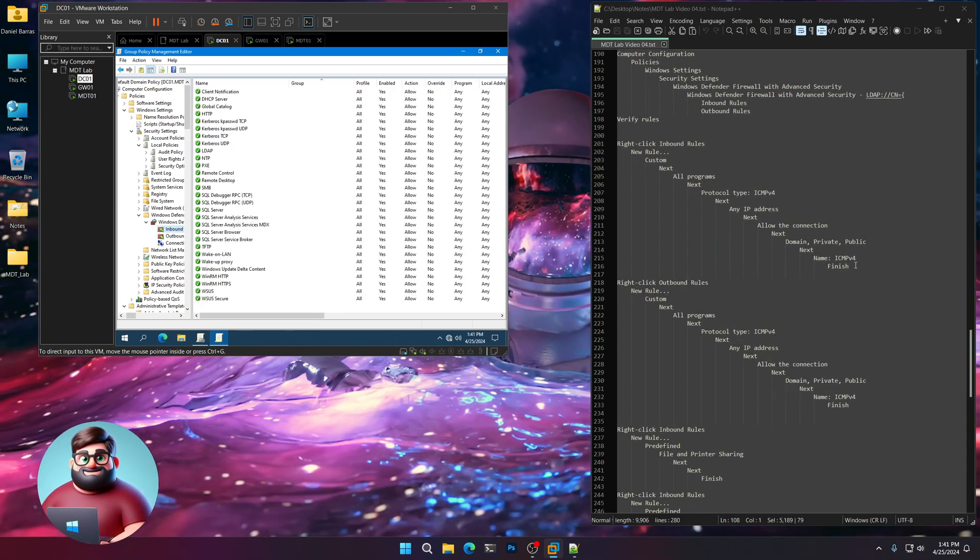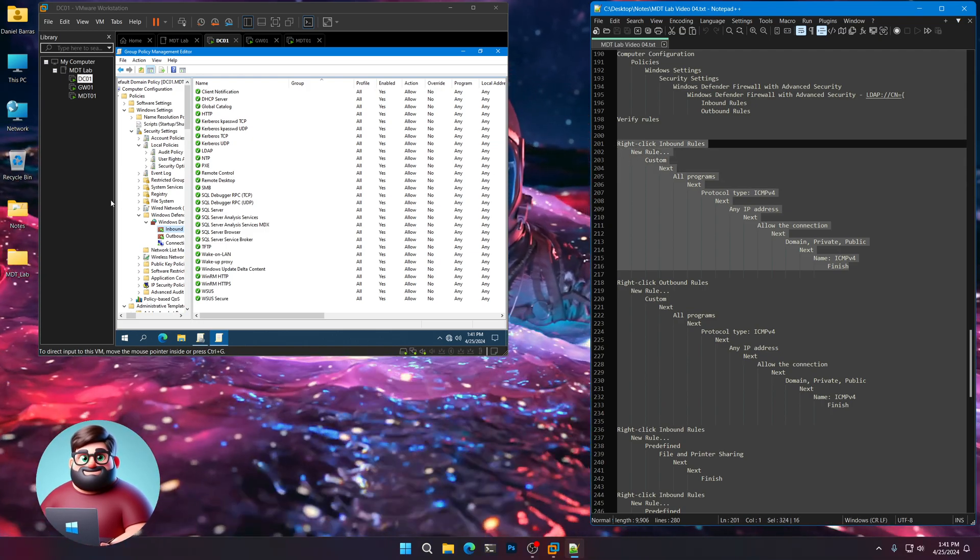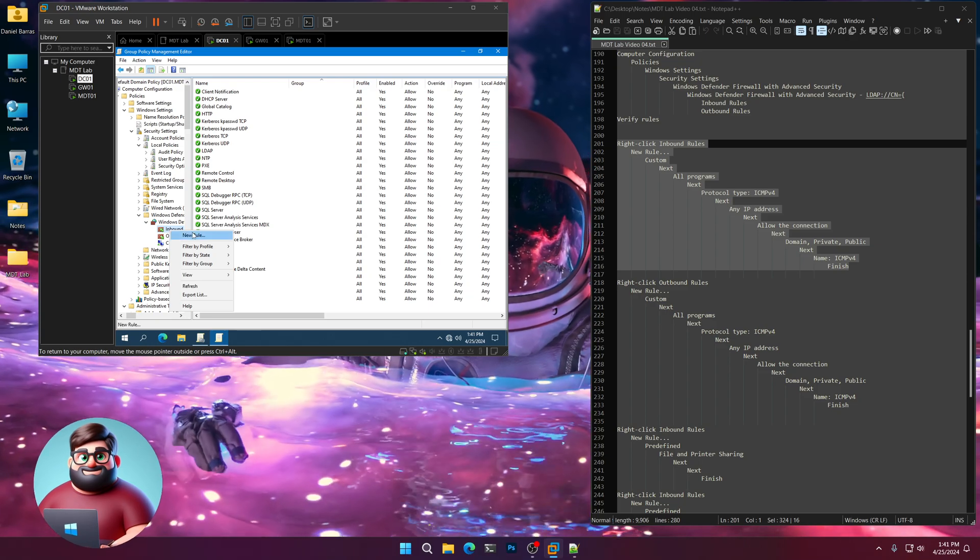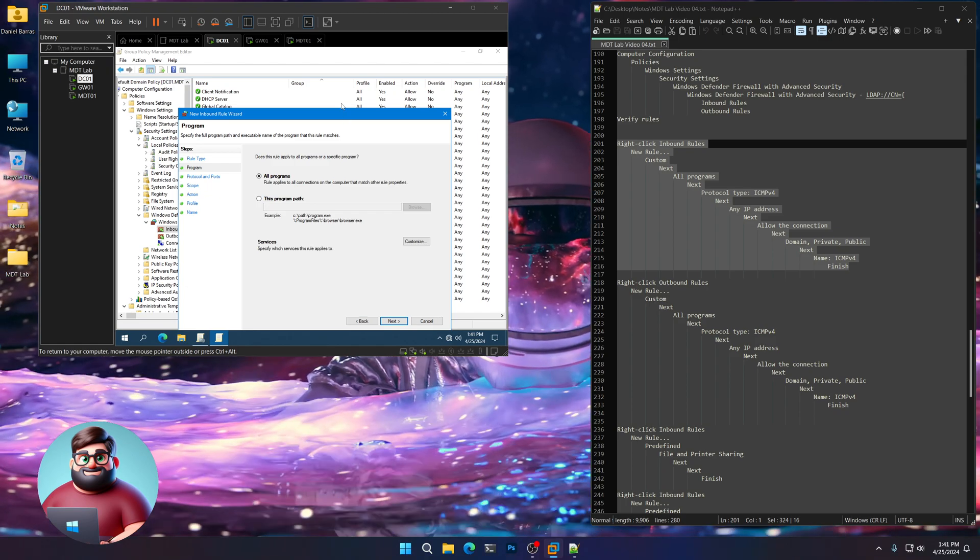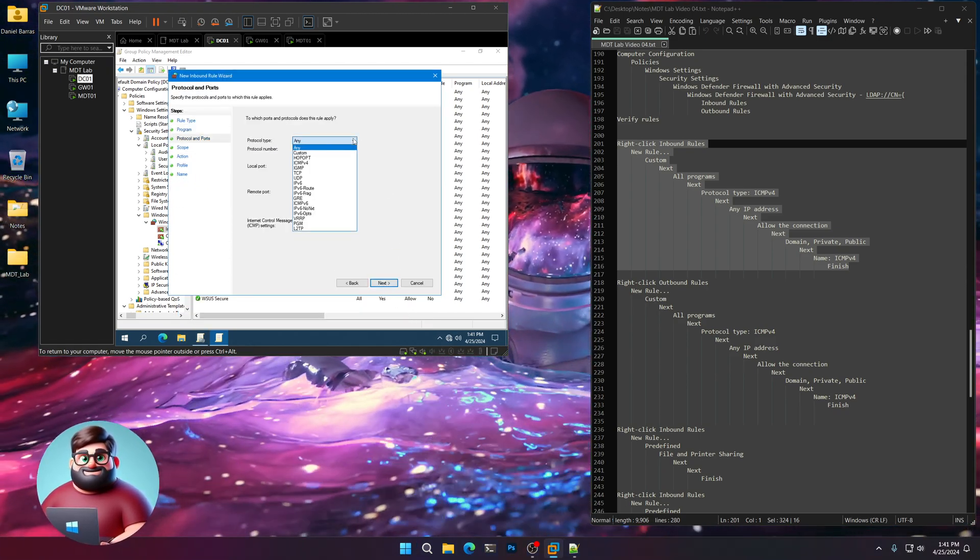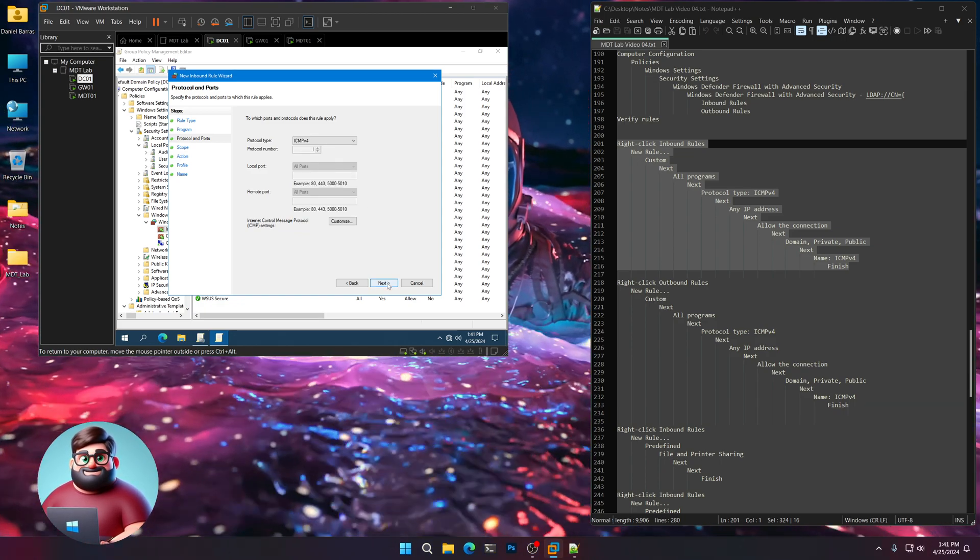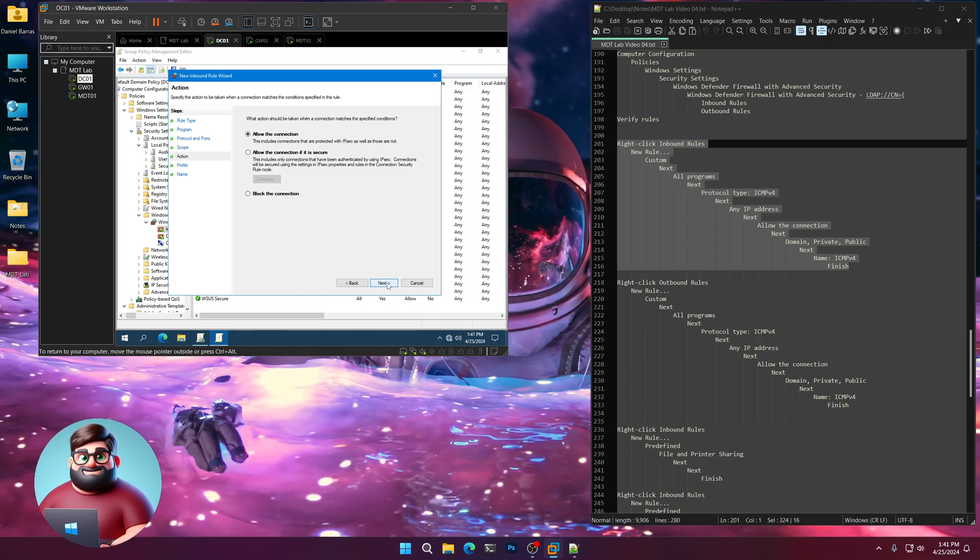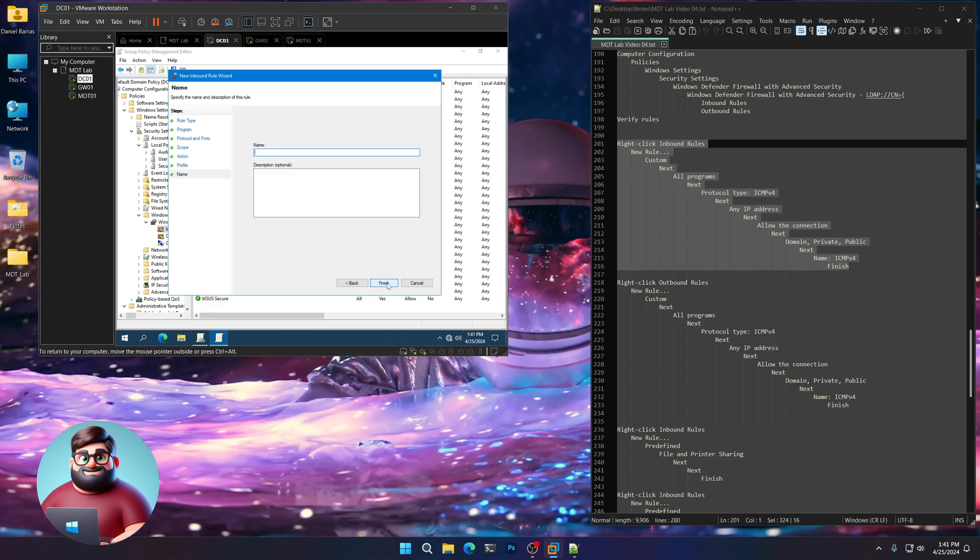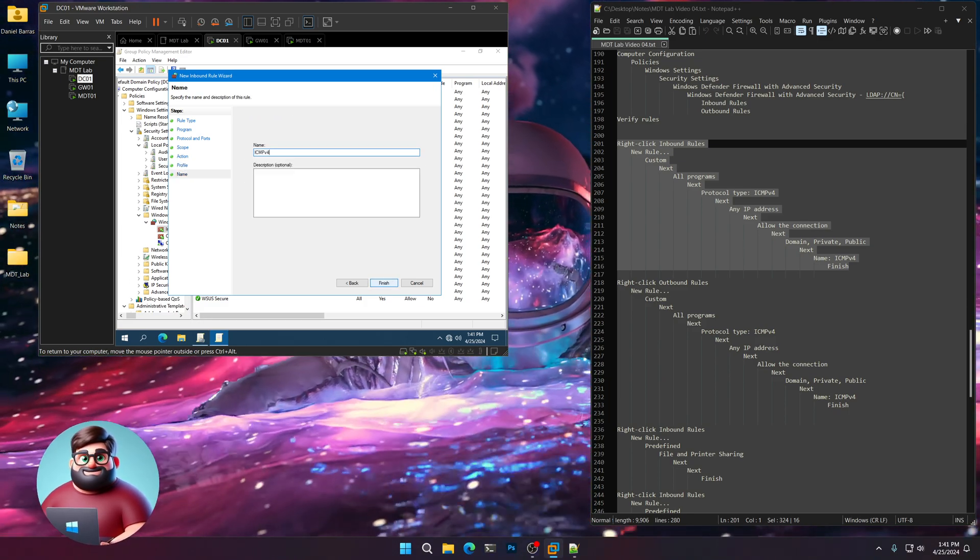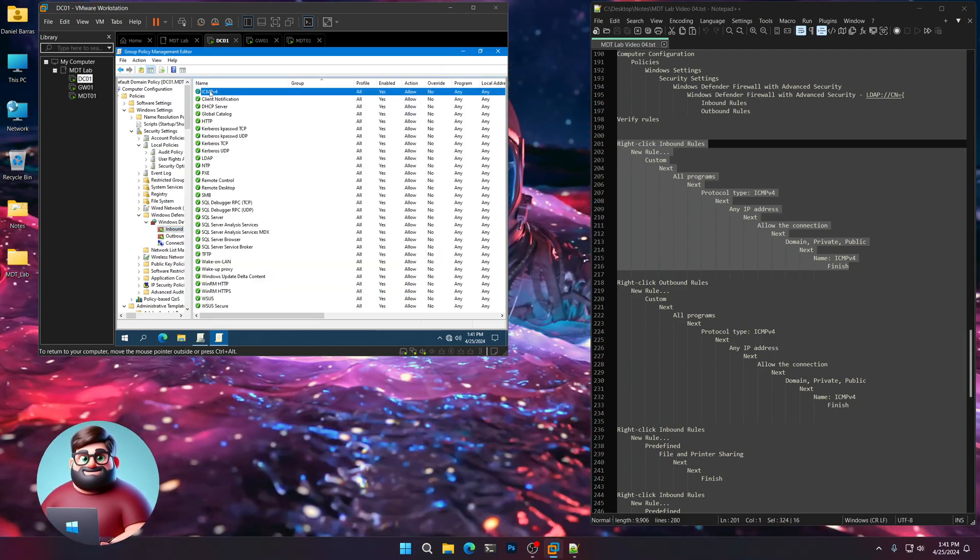Let's re-click on inbound rules. And now we're going to do a few other custom rules. We're going to make sure that we can ping from any new machine. So we'll right click on inbound rules. Click new rule. Custom. Next. All programs. Next. In the drop down protocol type, select ICMP version 4. Next. Any IP addresses. Allow the connection. And it's for all domain, private, and public. Next. We'll type ICMP v4 here. Then click finish. And you can see it's added that there.